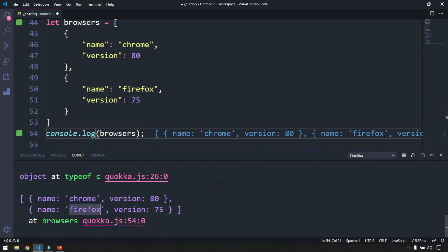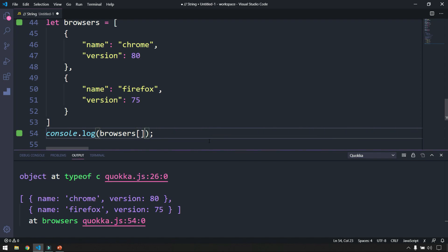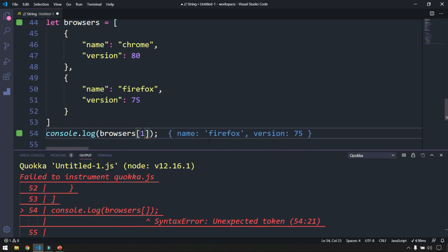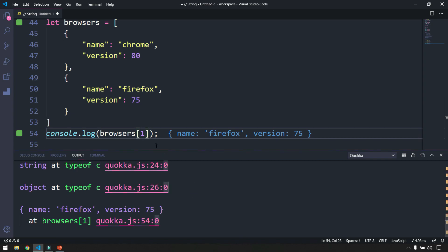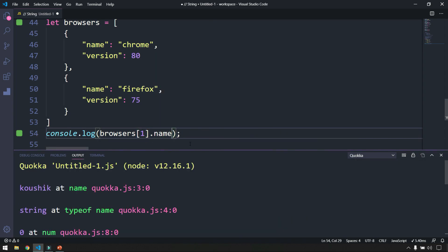I don't want both items — I want only the Firefox data, which is in the second position. Since index starts from zero, Chrome is index 0 and Firefox is index 1. So I use browsers[1] and I get only the Firefox object. Then to print only the name, I chain dot notation: browsers[1].name, and I get 'firefox'.